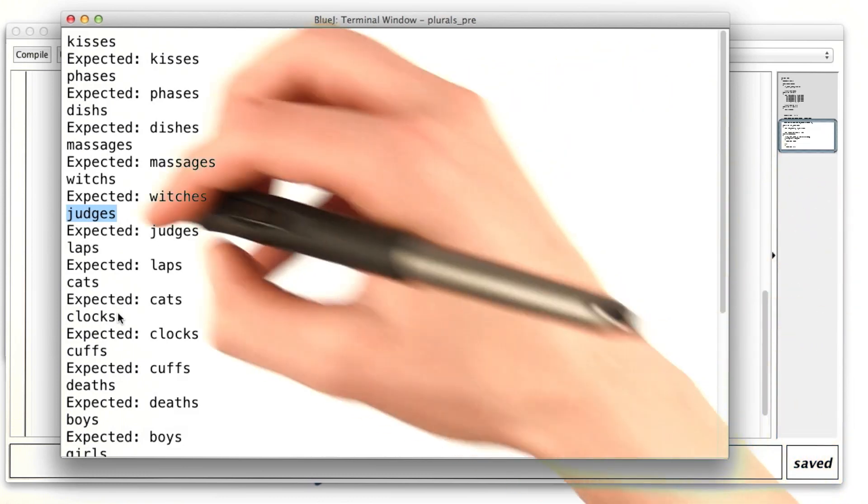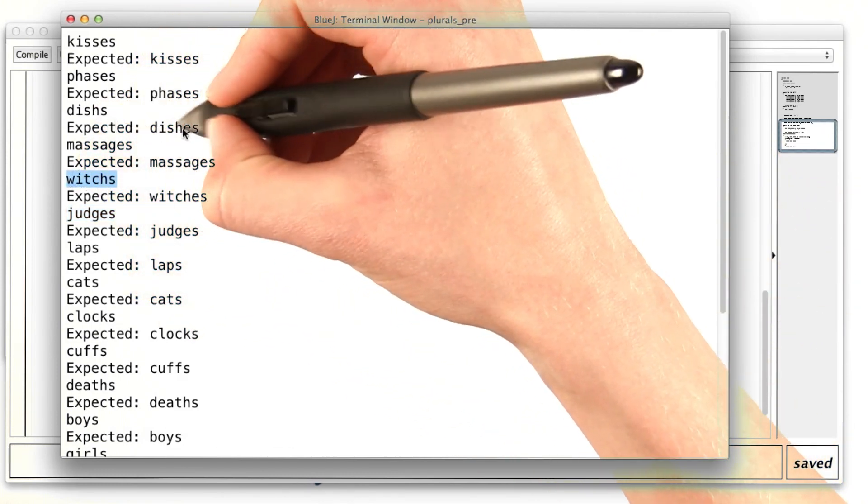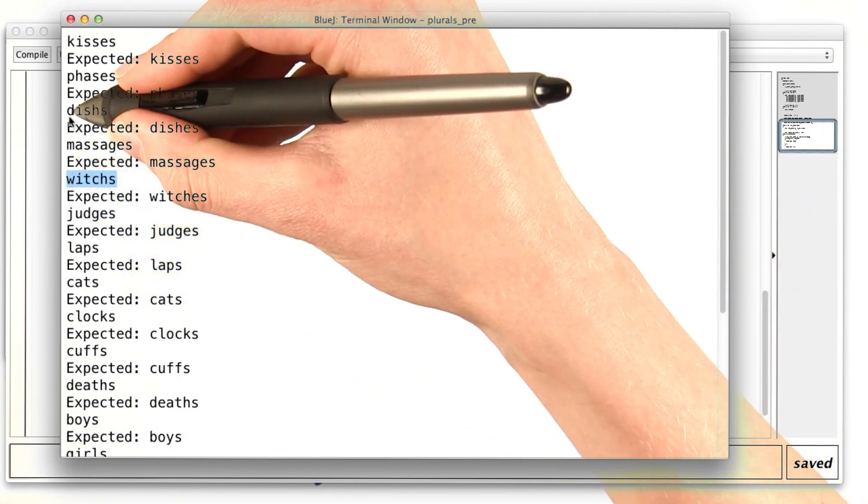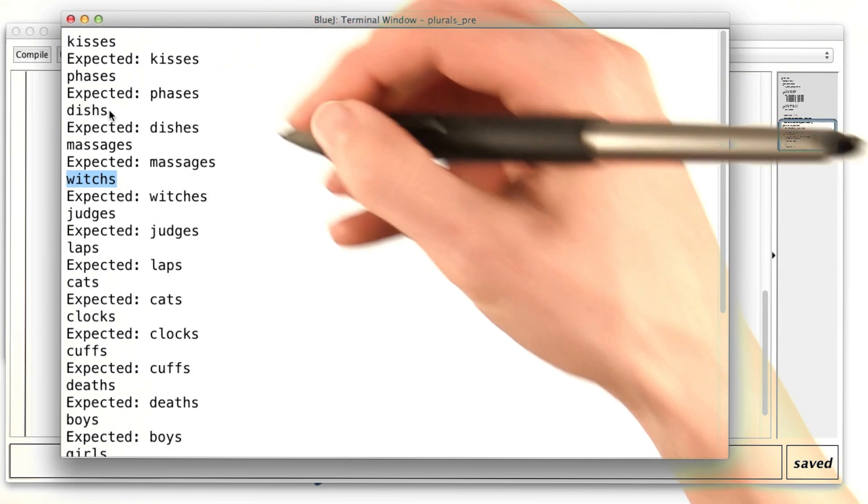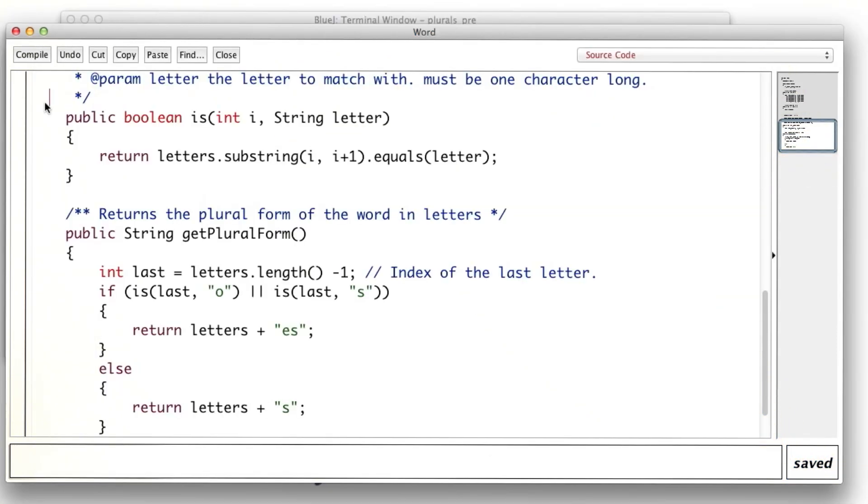But there are some that still aren't working. Dishes should be dishes, not dishess. So let's go back to our code.